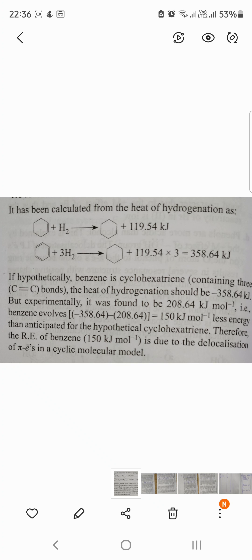Benzene requires 3 moles of hydrogen, giving a theoretical value of 358.4 kJ per mole. But practically, the benzene hydrogenation enthalpy is 208.64 kJ per mole.